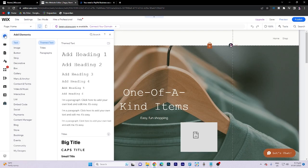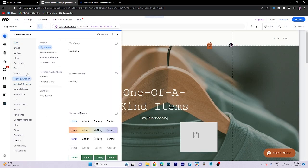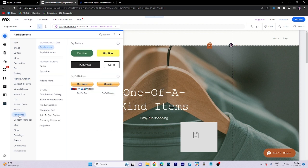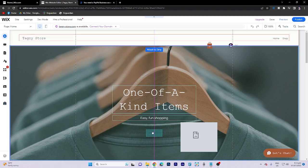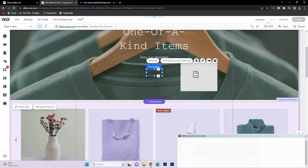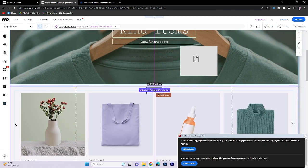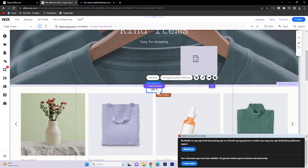Now, let's add PayPal buttons by going to payments and then PayPal buttons. After making the necessary changes, click on save. And that's all for now, folks.